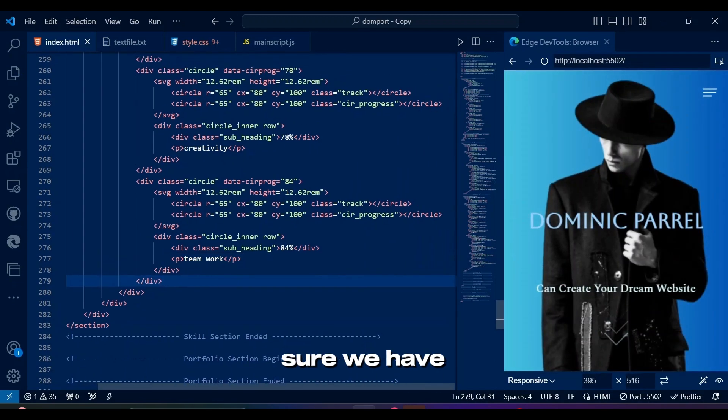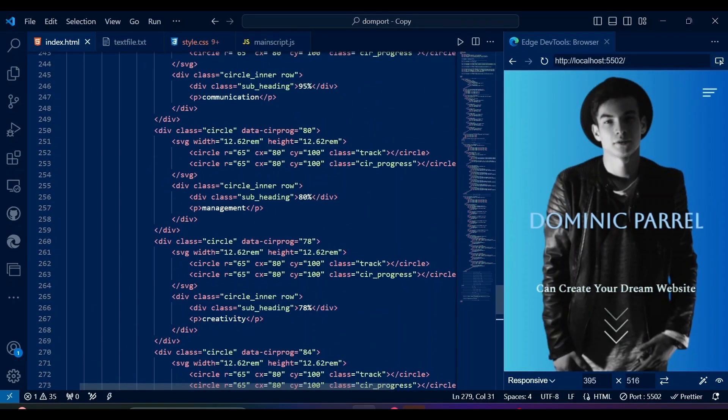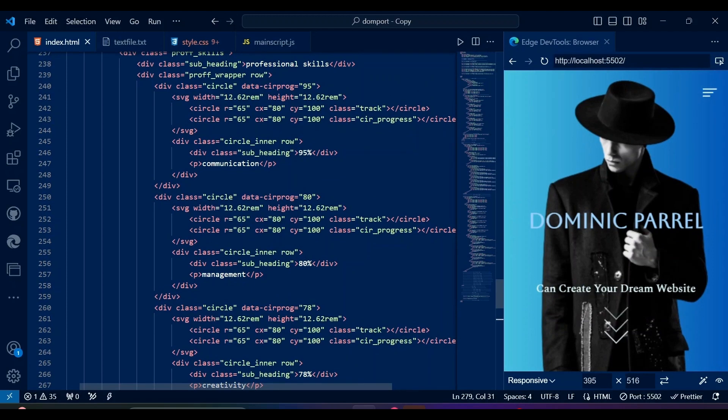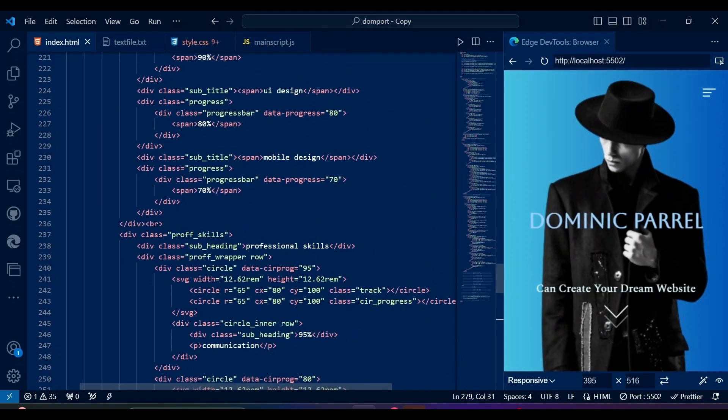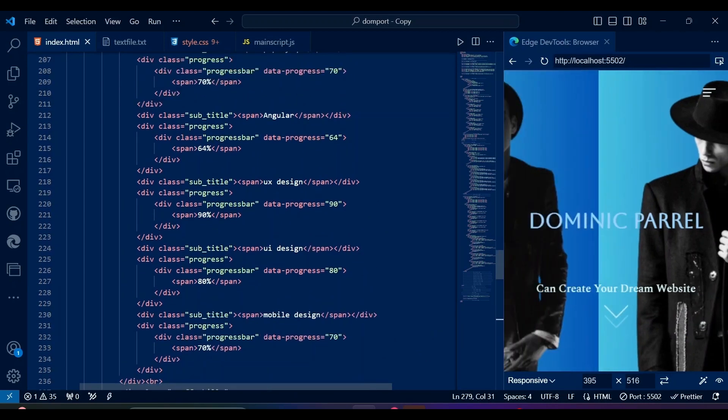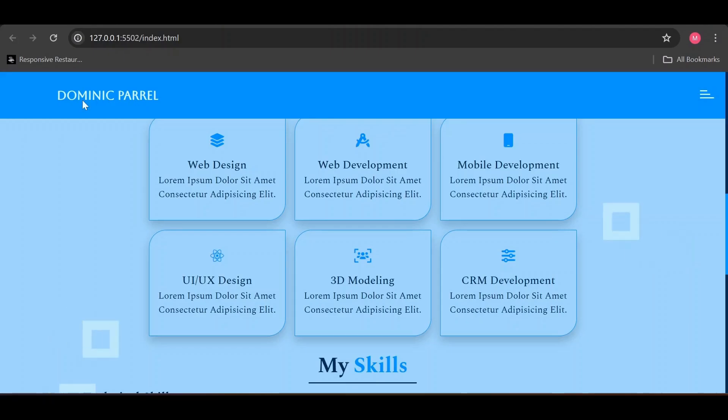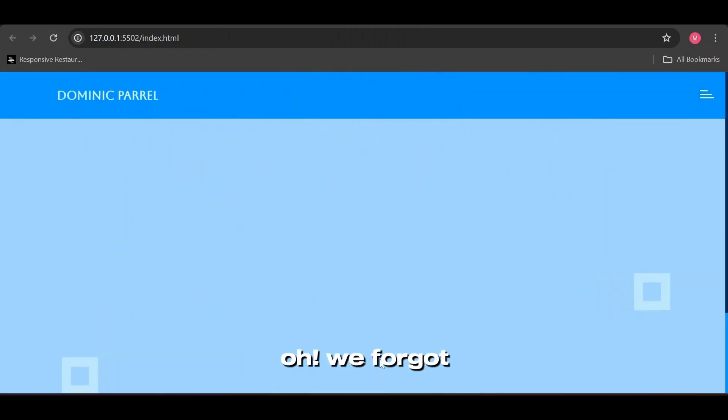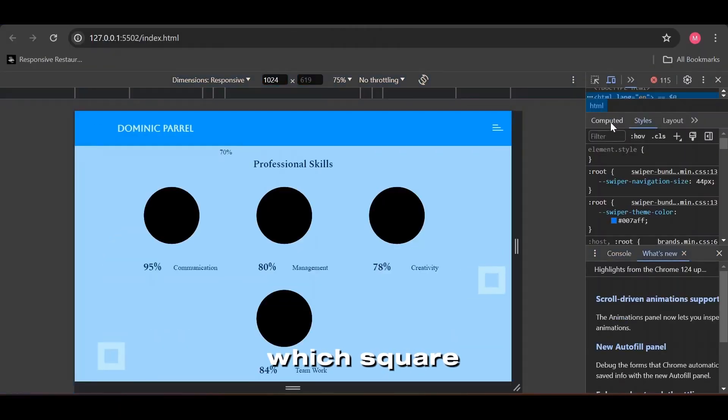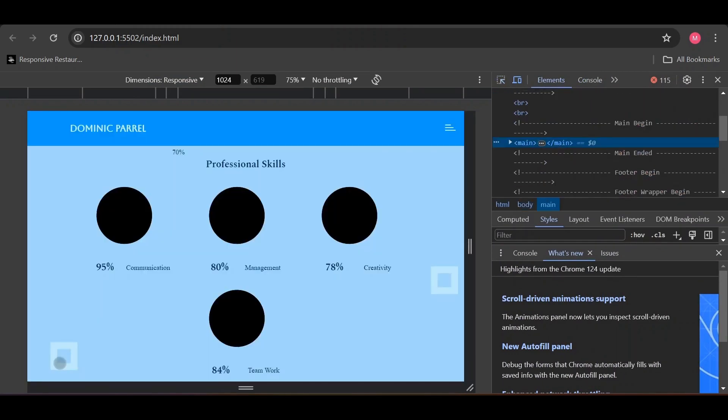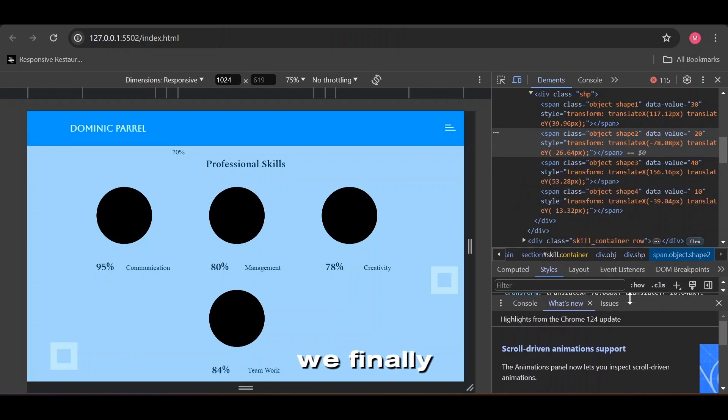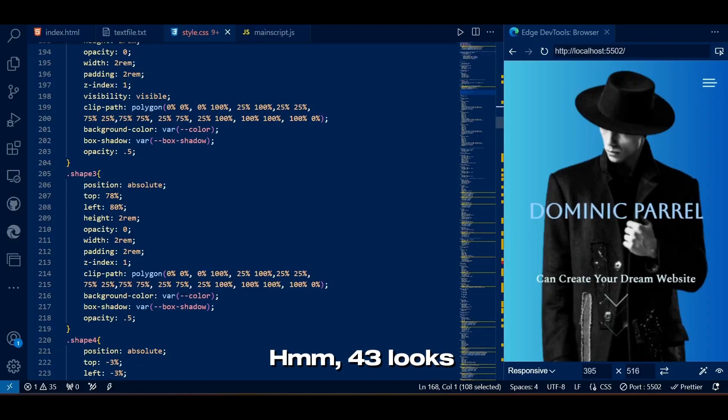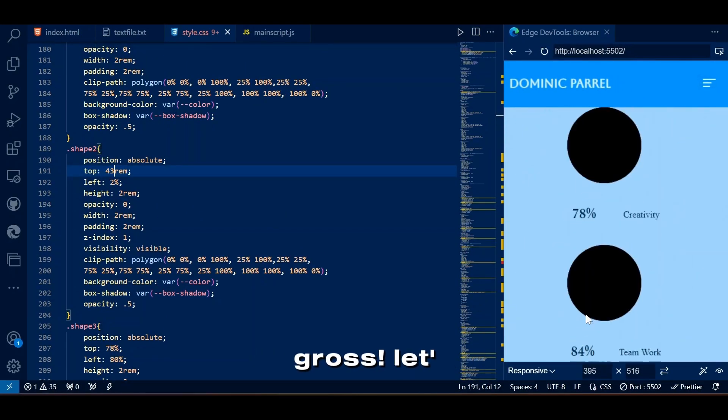Let's make sure we have everything we need in HTML. Everything looks perfect for HTML. Let's see how it looks on big screen first. Oh, we forgot to get the cute square a bit above its current position. Which square is it again? After 84 years, we finally clicked on the square. Hmm, 43 looks better. It's still gross. Let's go CSS.